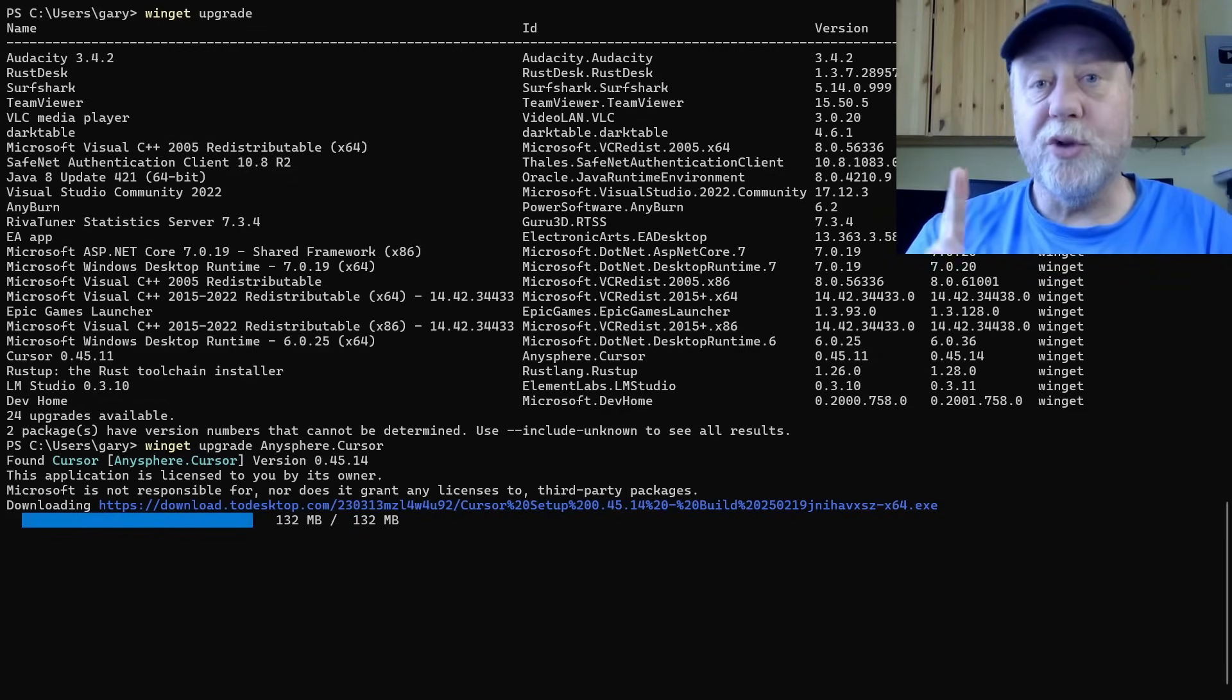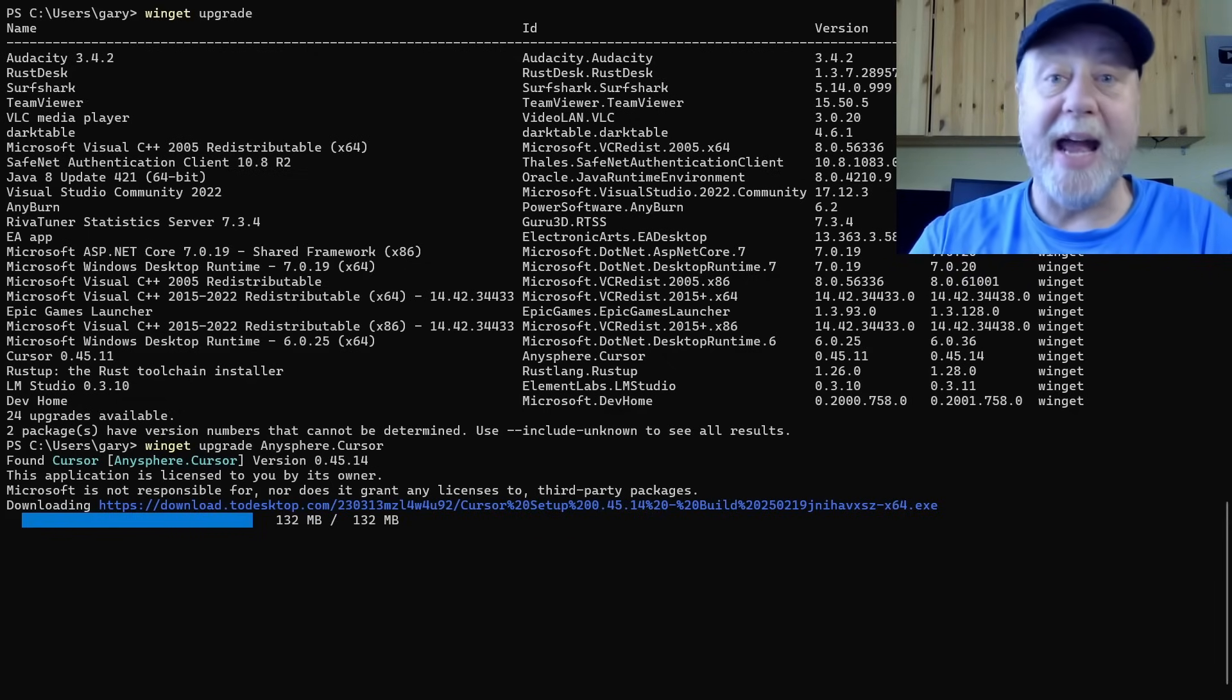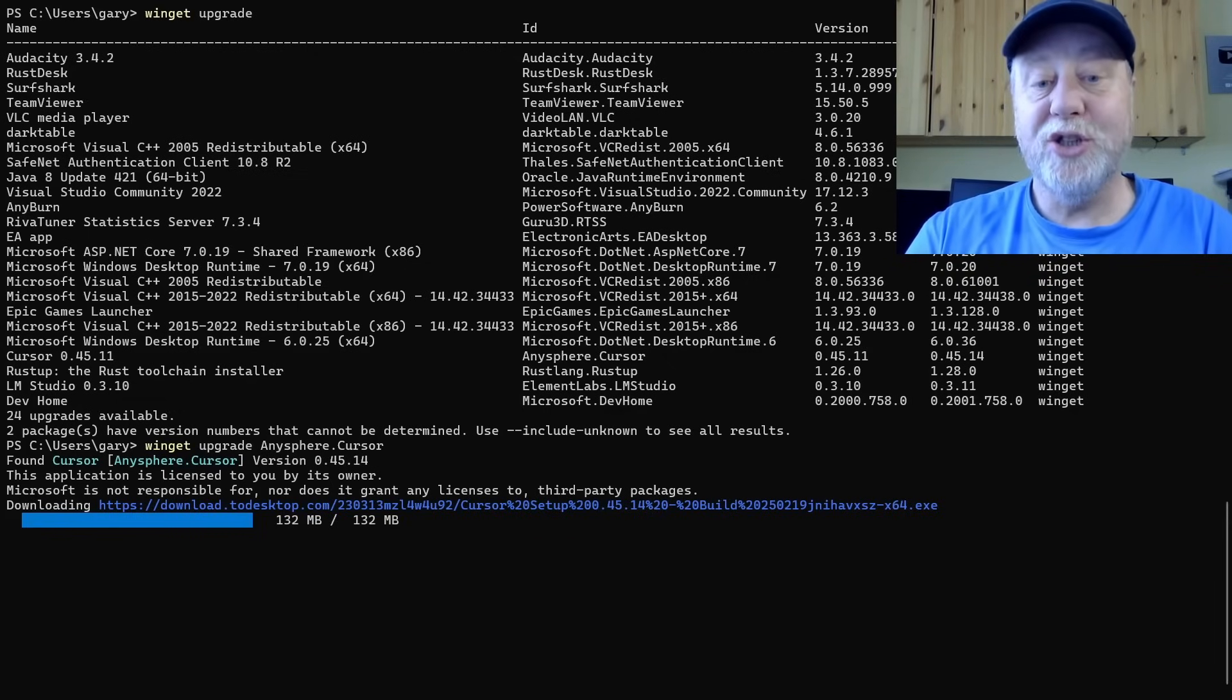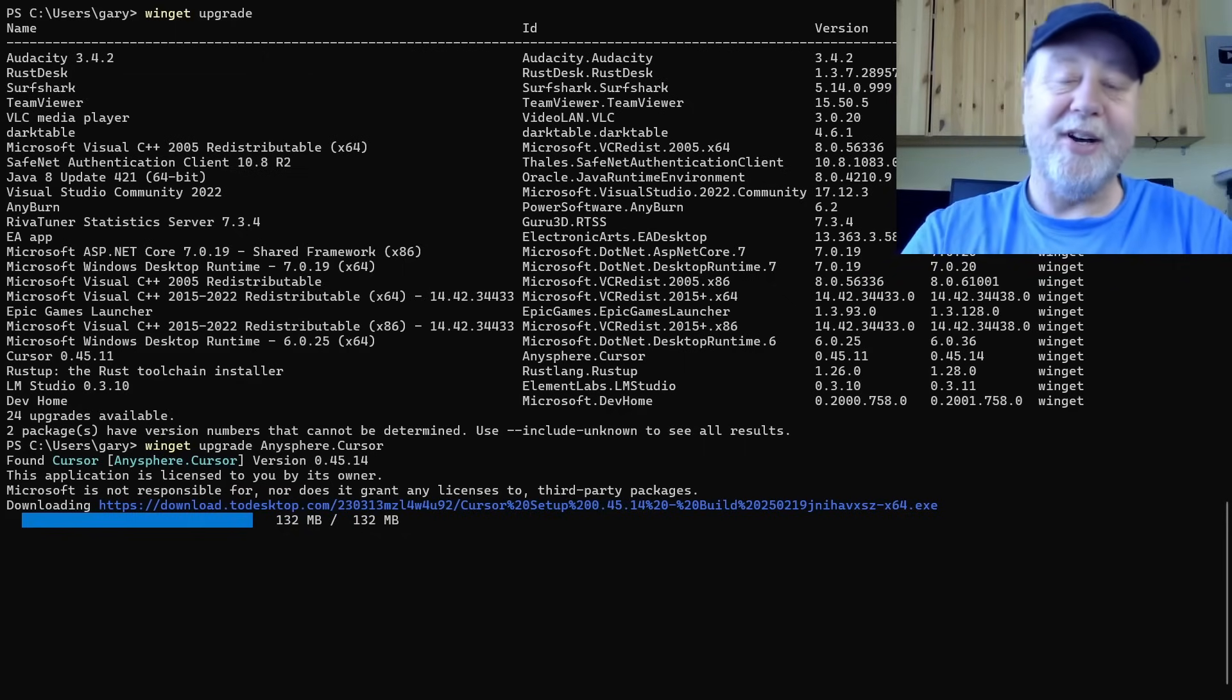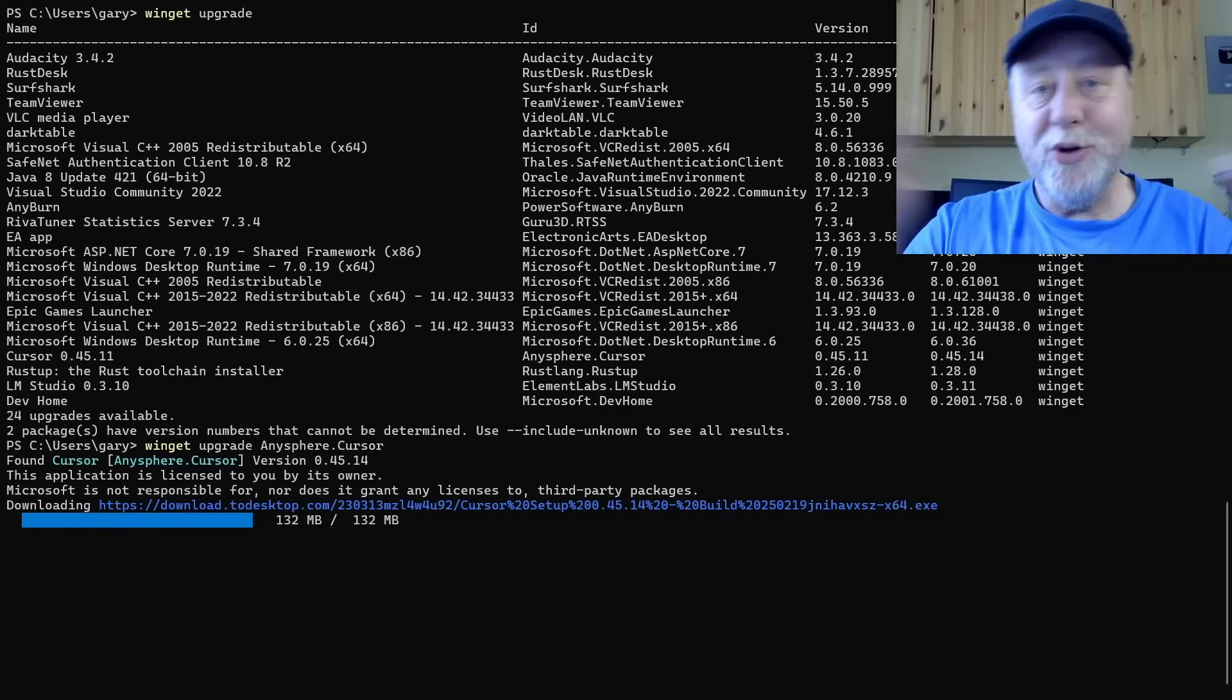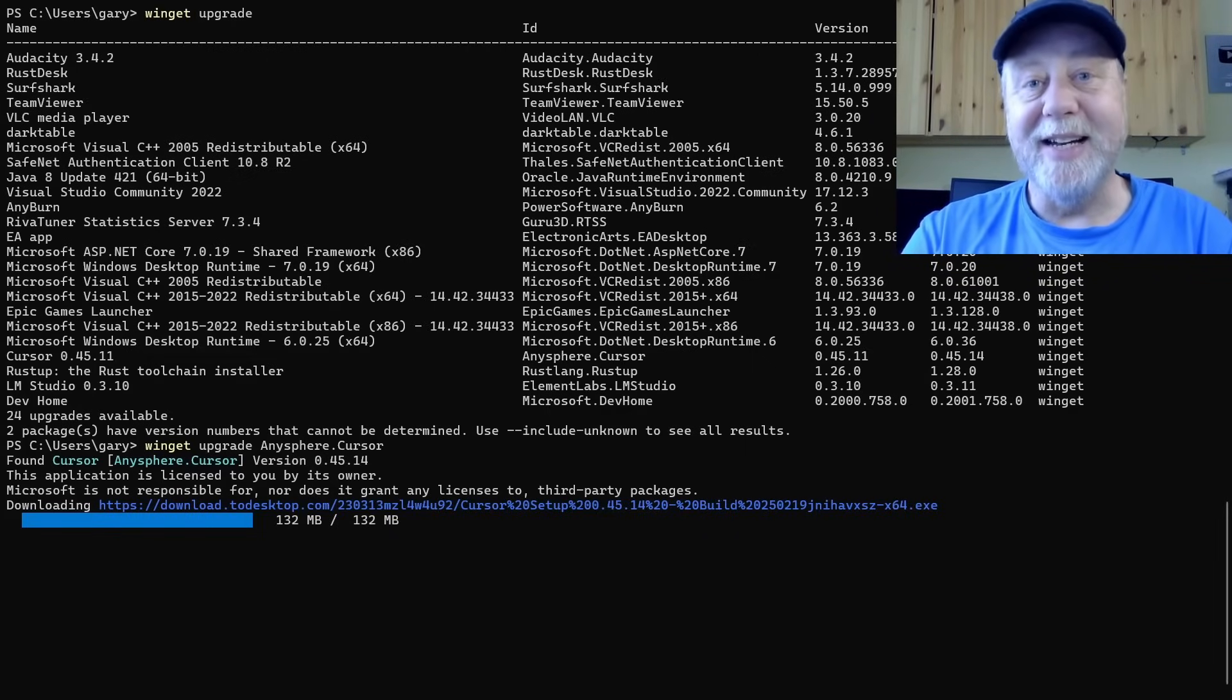So a really easy way for searching for software, installing that software, and keeping it up to date just from the command line without having to go off to 50 different websites. You can do it all here from the command line. Really easy.